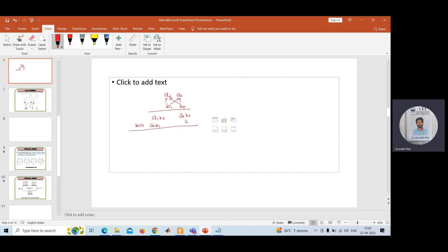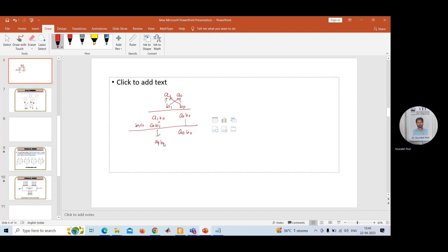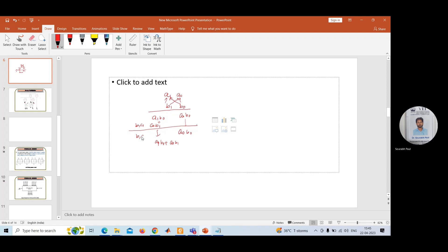You need to add some of these components in the vertical direction. That is, a0·b0. The next component requires you to sum up two components: a1·b0 plus a0·b1. And the last component is a1·b1.